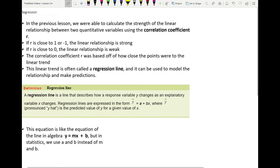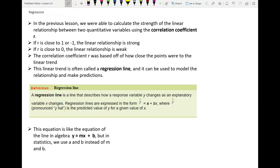In the previous lesson, we were able to calculate the strength of the linear relationship between two quantitative variables using the correlation coefficient r. Remember that if r is a big value — meaning close to 1 or negative 1 — then the relationship was considered to be strong, a strong linear relationship. Remember that r can only be between negative 1 and 1, including negative 1 and 1. Most of the time it's a decimal, like 0.5 or 0.8. The closer it is to 1 or negative 1, the stronger it is; the closer it is to 0, the weaker the linear relationship.